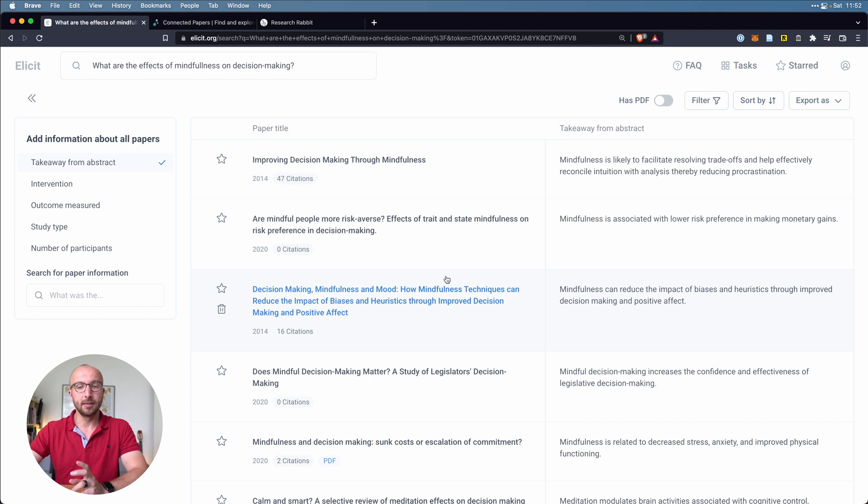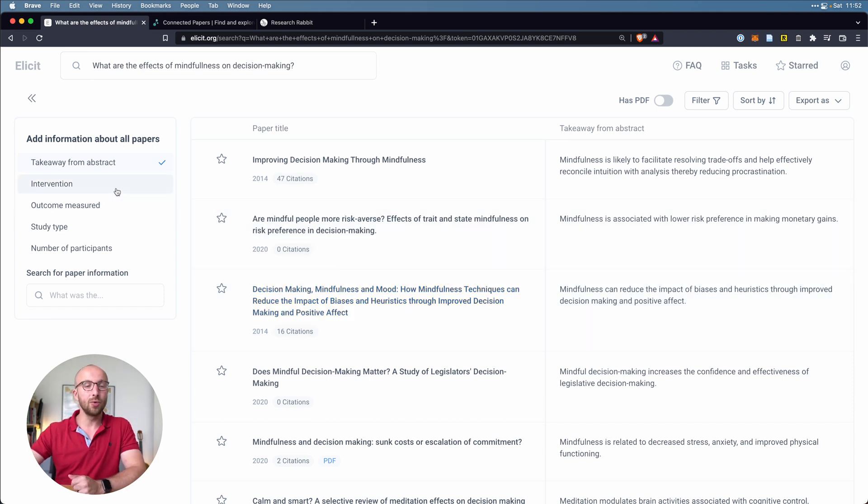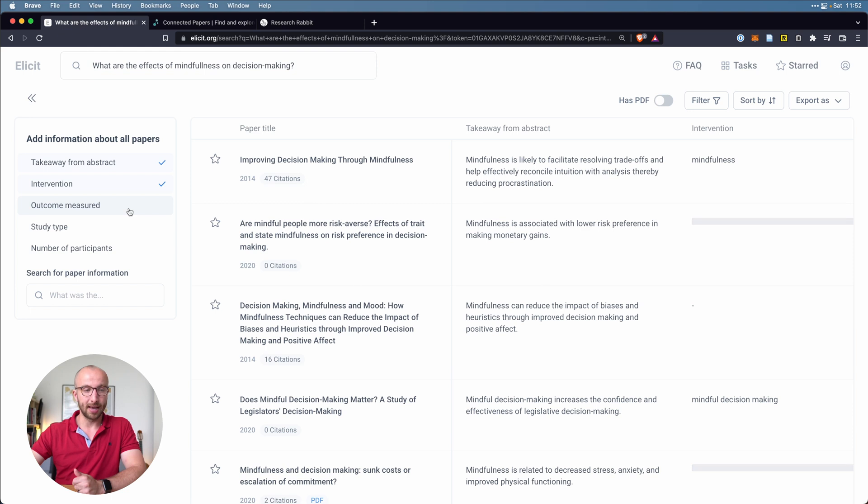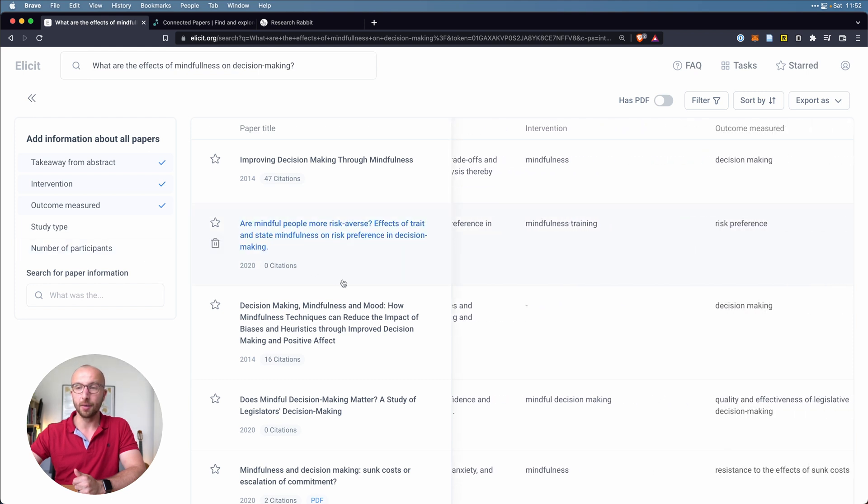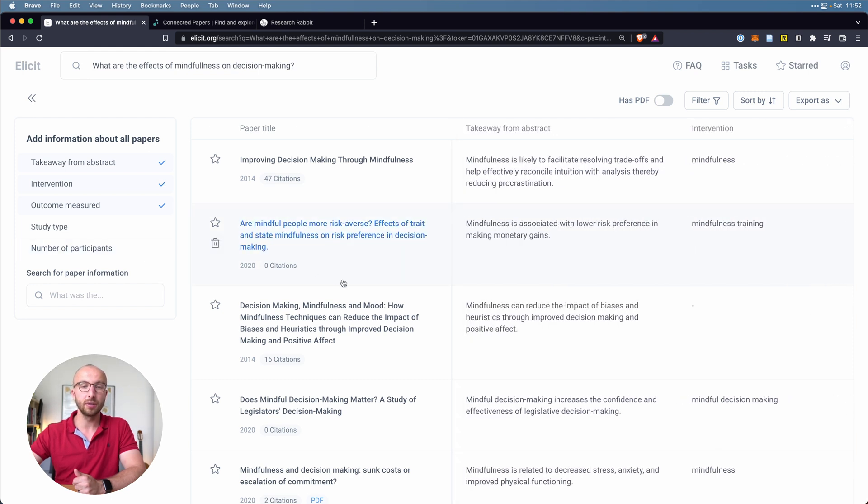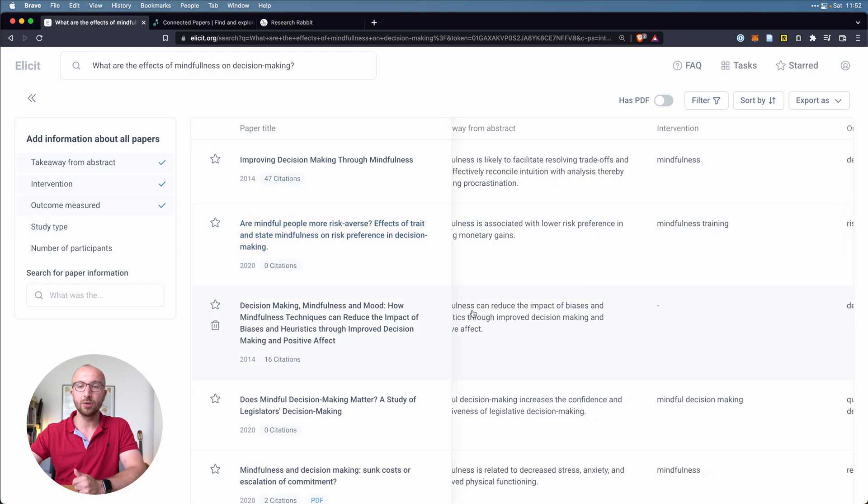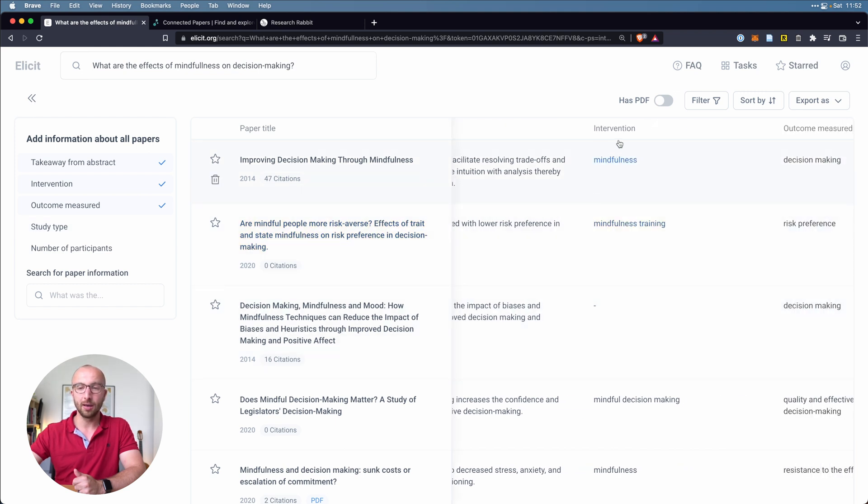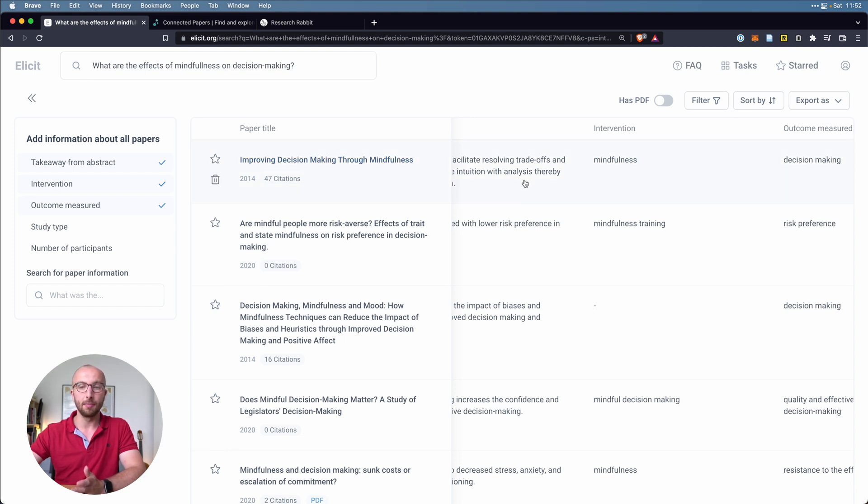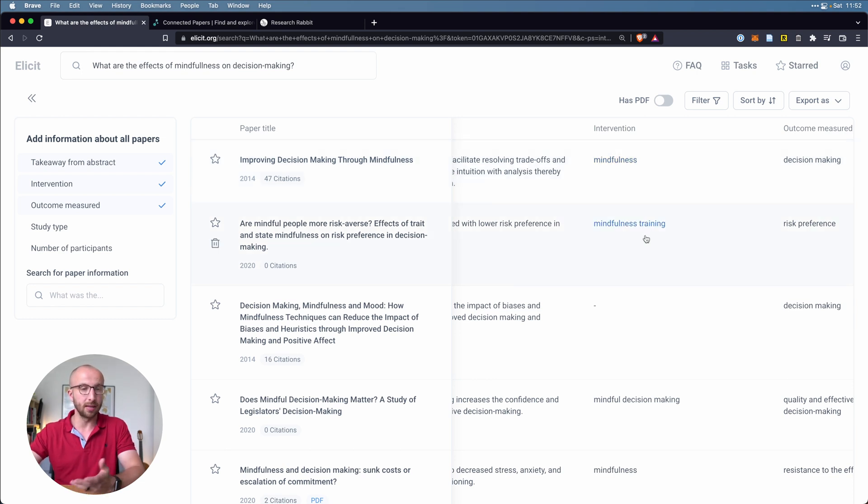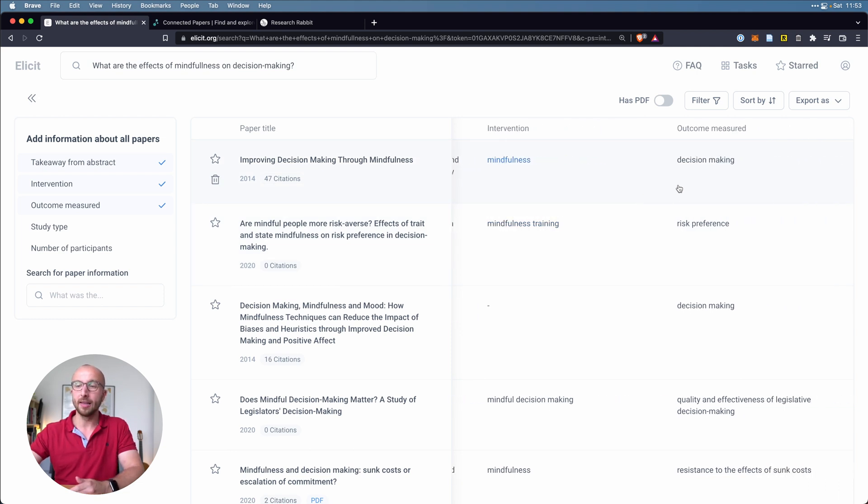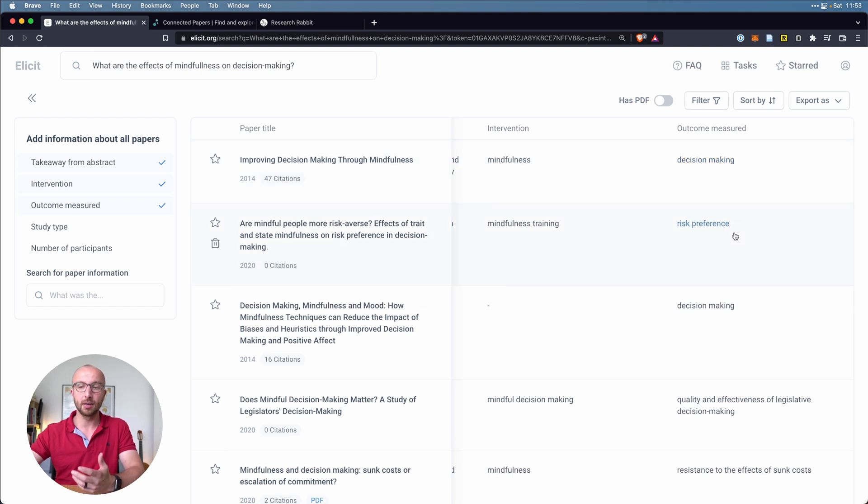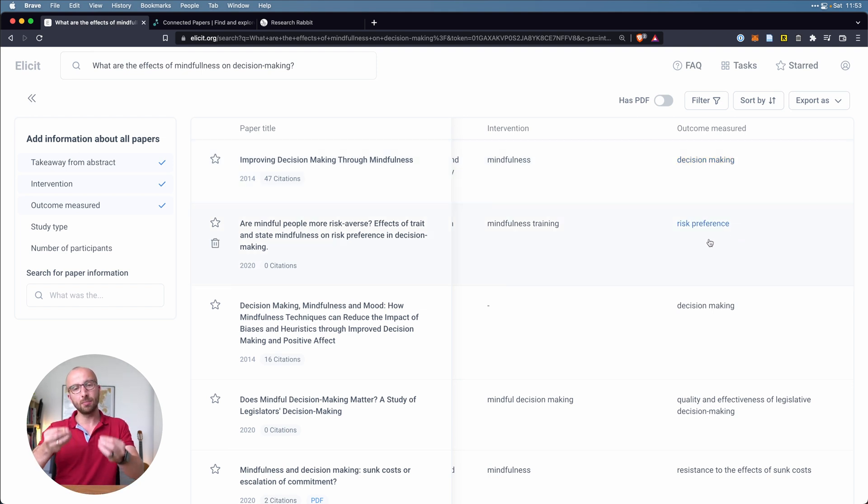What's extremely powerful though, and this takes it really to the next level, is that you can have it parse out what interventions it did, the outcome measured. So if we select here on the left for the intervention and outcome measured, you get additional columns in the table that tell you, okay, in this study improving decision making through mindfulness the intervention was mindfulness, and in this one it was mindfulness training, probably was the same in both. And then the outcome measured was decision making risk preference, and so it already is